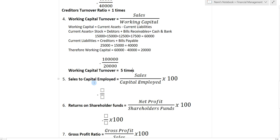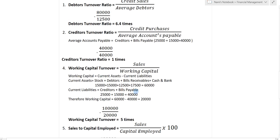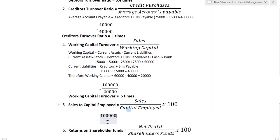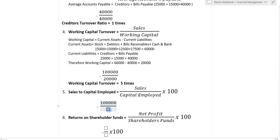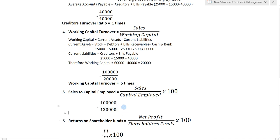Next we find sales to capital employed. The formula is sales divided by capital employed into 100. Sales are one lakh. Capital employed is equity share capital plus profit and loss account: one lakh plus 20,000 equals one lakh twenty thousand. So the answer is 0.83 is to 1.